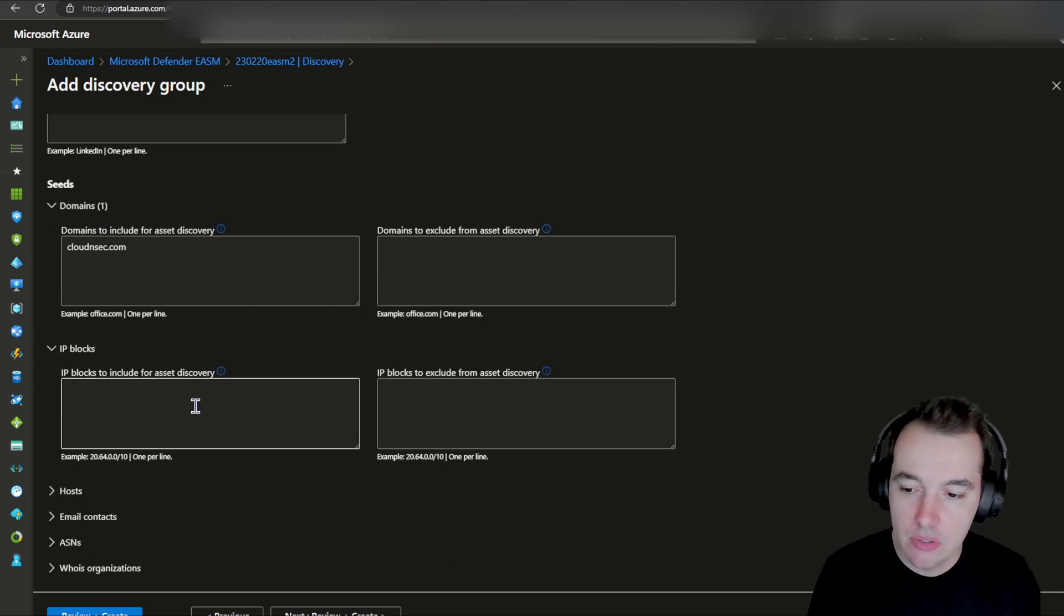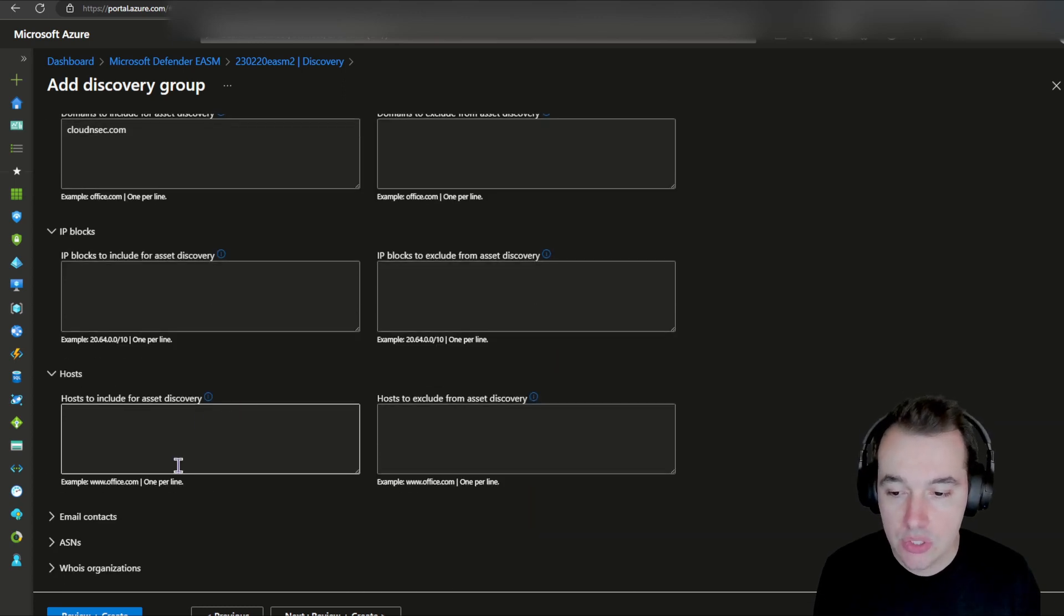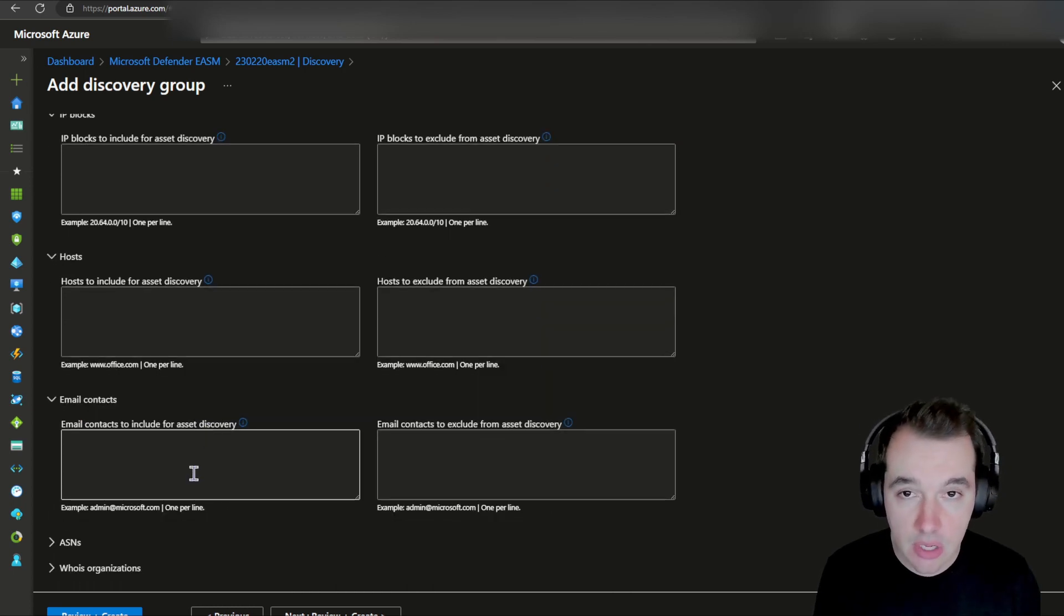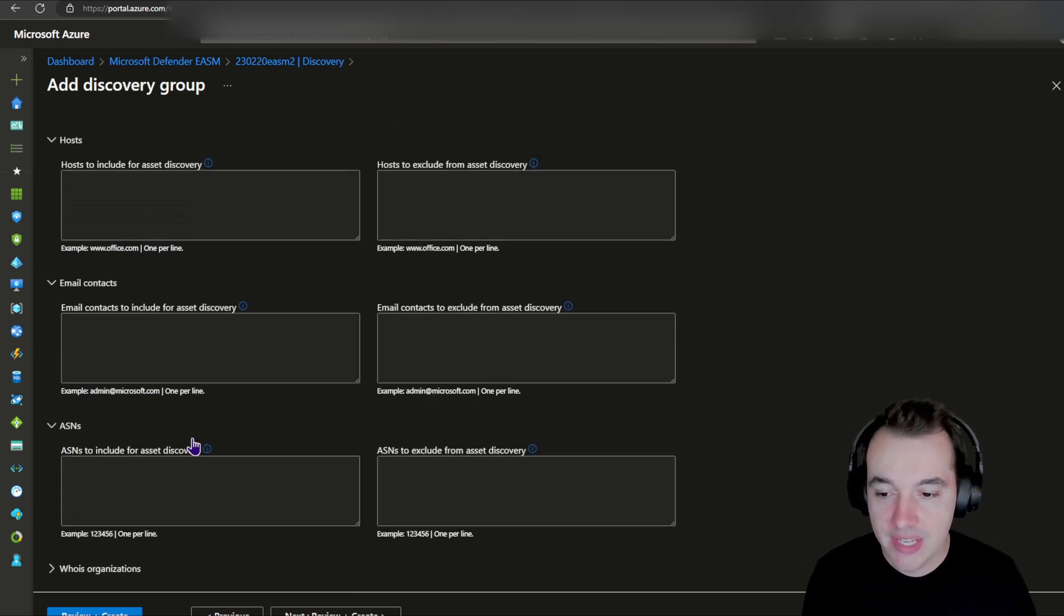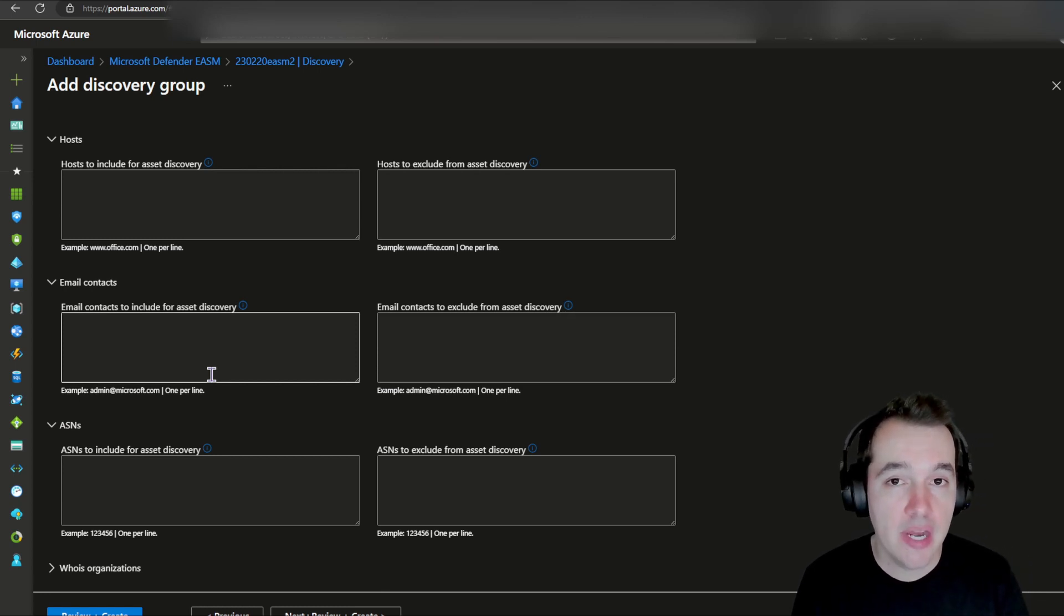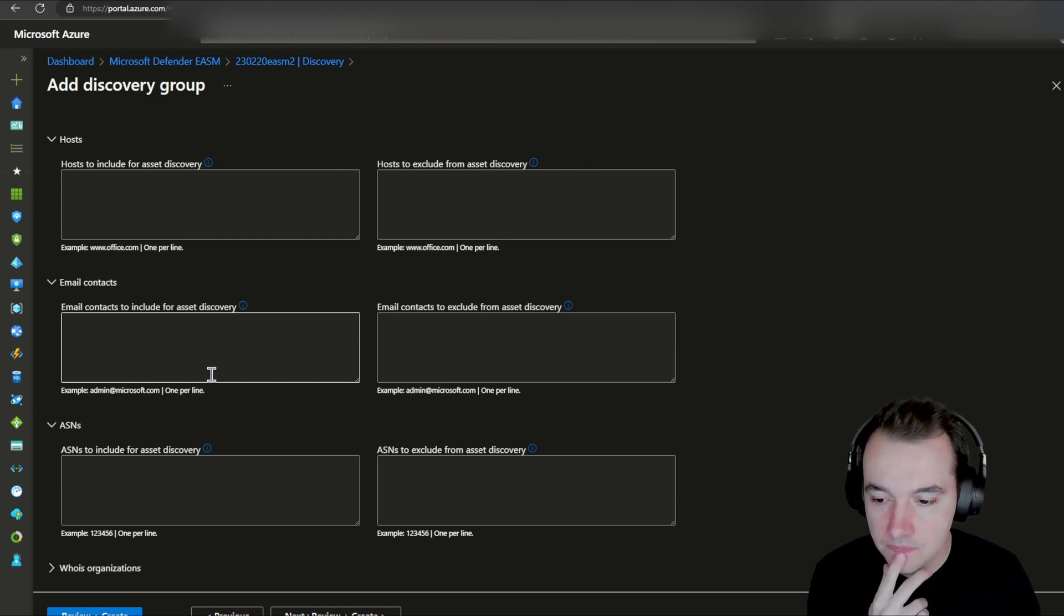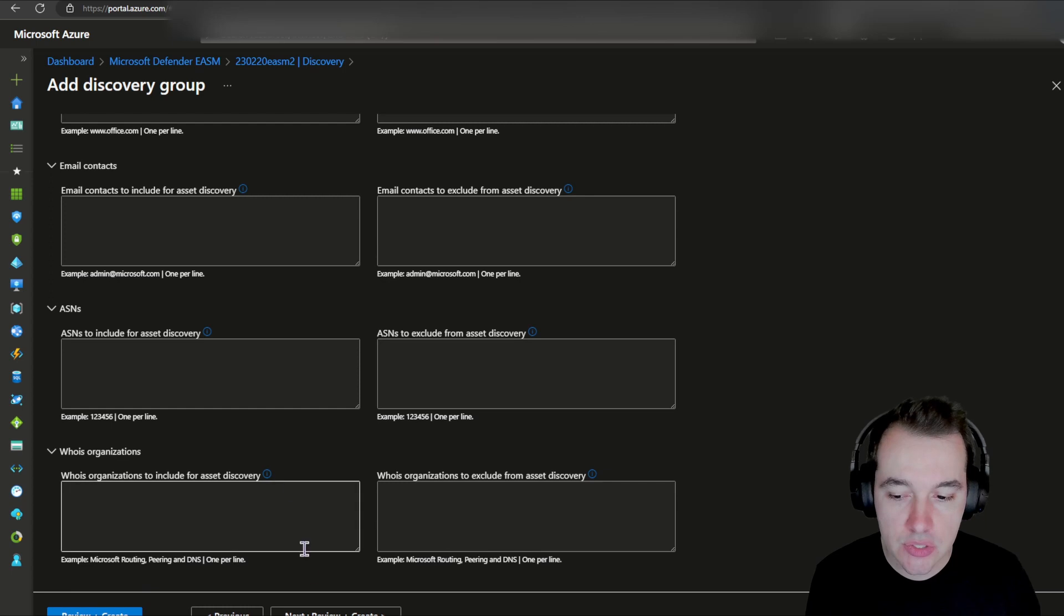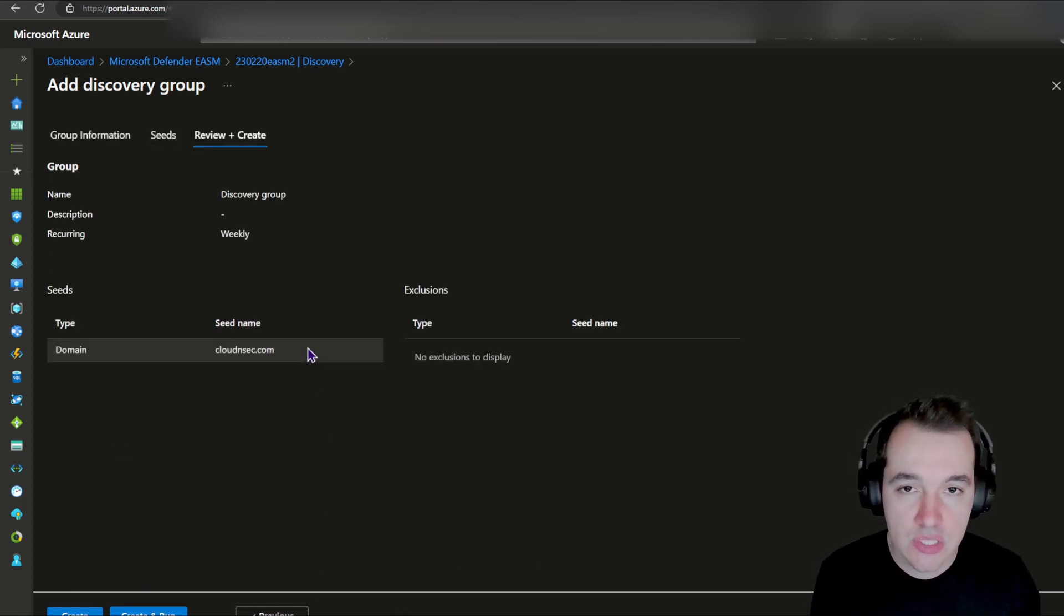Beyond that period, you start getting billed for the consumption of the service naturally. But what kind of seeds can you provide? Domains is the most common one. So if I wanted to, I could add here one of my domains, for example, cloudinsac.com. I could also enter IP blocks that I want to discover as part of the discovery group, hosts, host names such as office.com, email contacts, part of the WHOIS information from domains, quite powerful if you think about it. So you're finding out if someone has registered an email as the owner of a domain using their corporate email, for example, ASNs, and even WHOIS organizations.